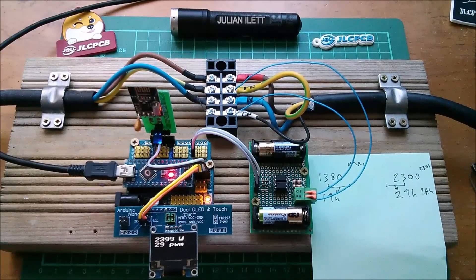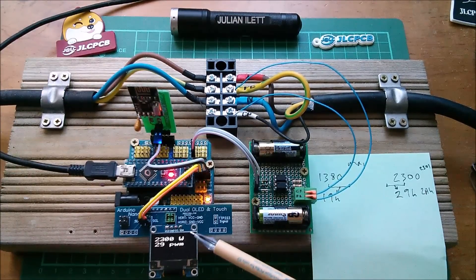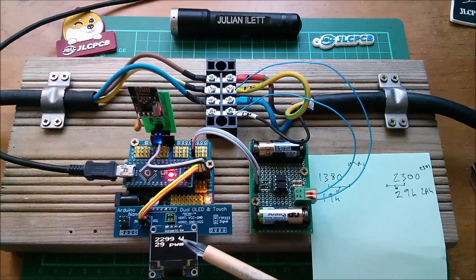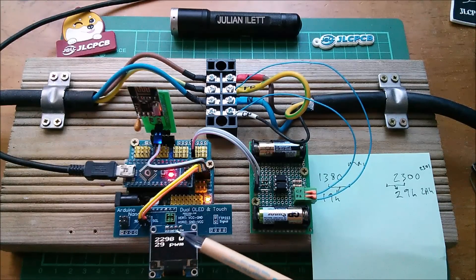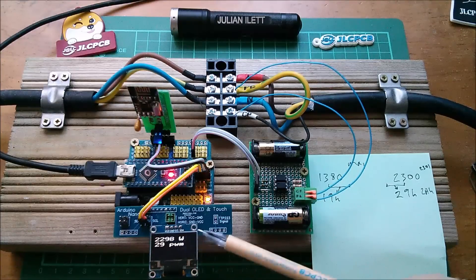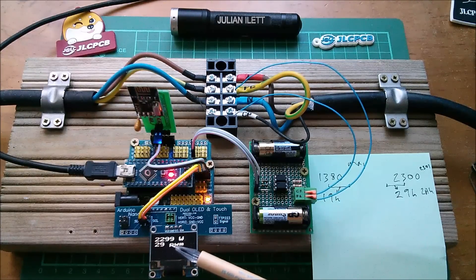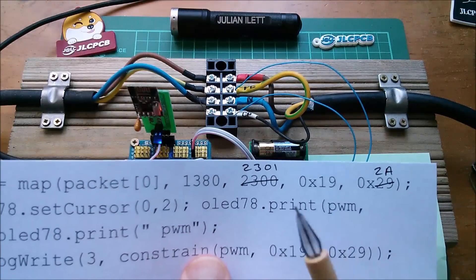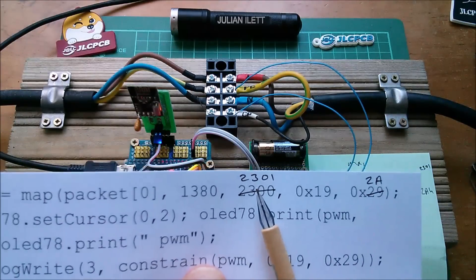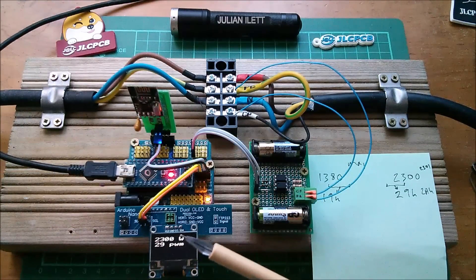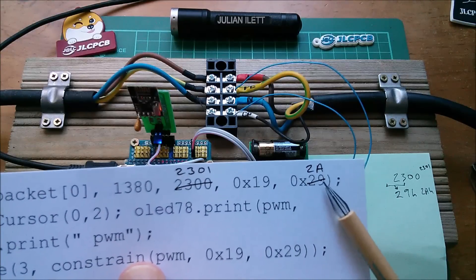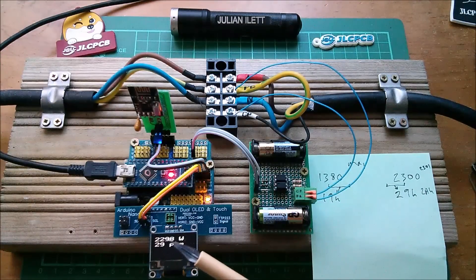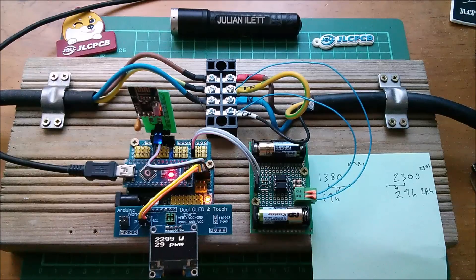Right, that has compiled and uploaded. And the first thing you see is that we're still getting this jitter between 2298, 2299 and up to 2300. But now there's no jitter on the output number. That is 29. So with the new map function, with a fudged number 2301 that will never come in over the radio and a fudged output number of 2A that we'll never see because that 2301 never comes in over the radio, we're now getting a nice stable 29.